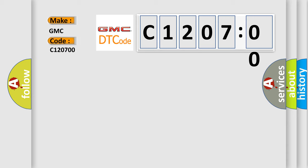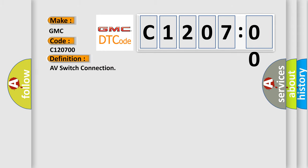GMC car manufacturer. The basic definition is AV switch connection. And now this is a short description of this DTC code.